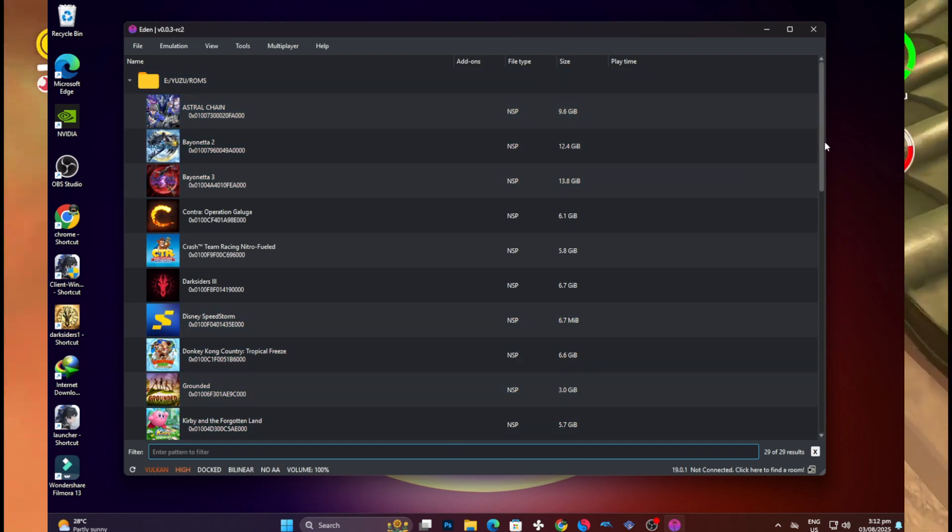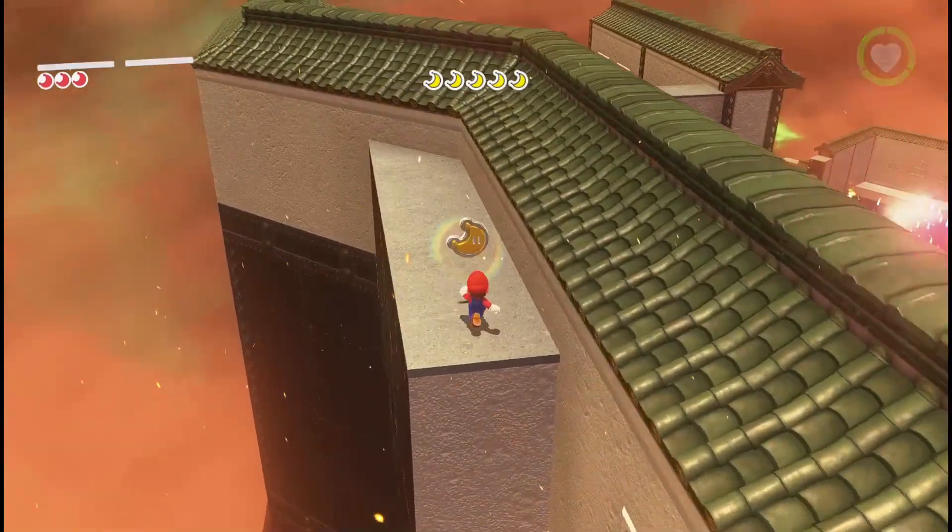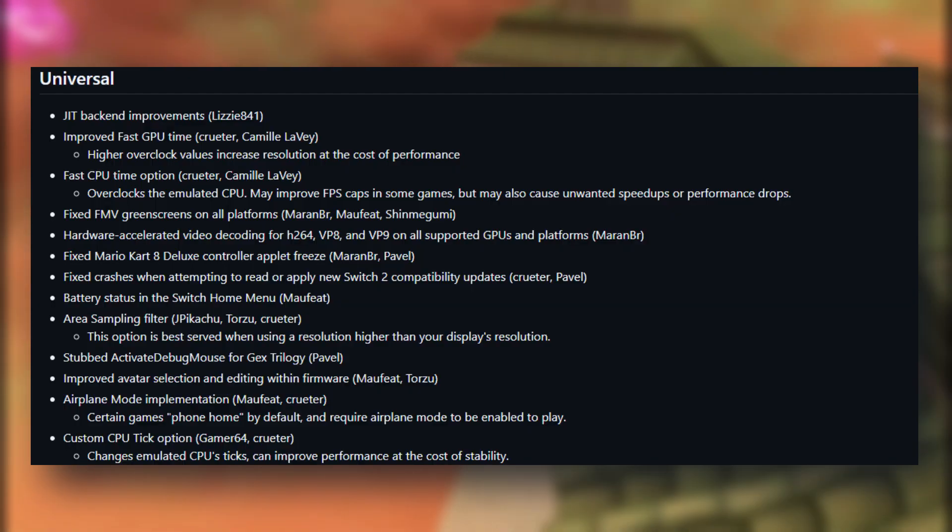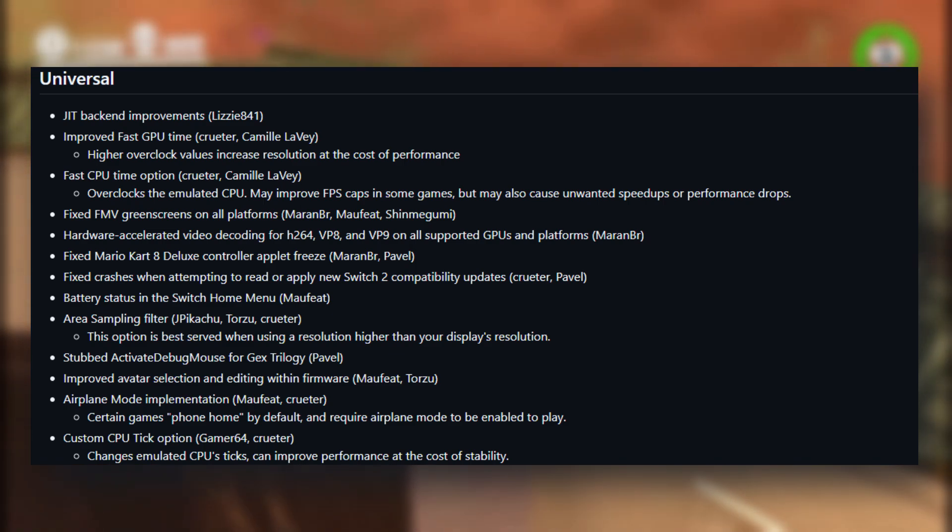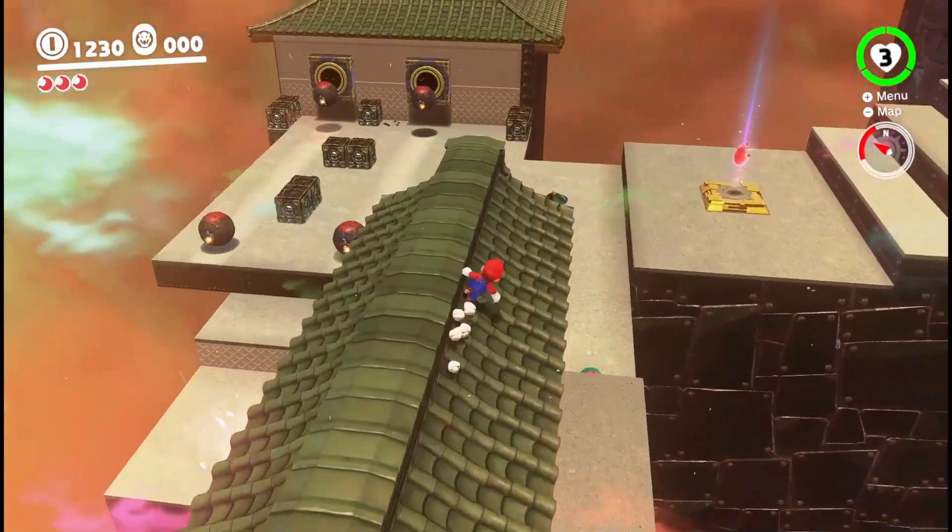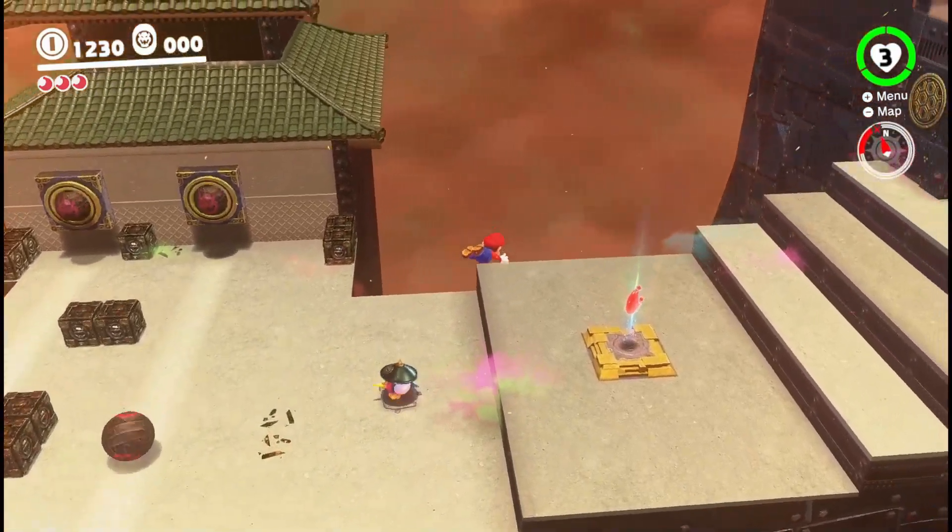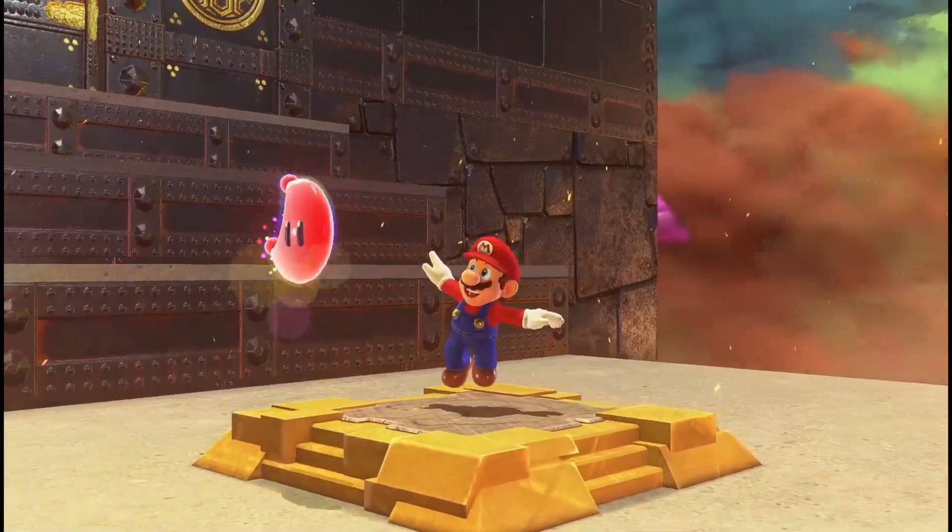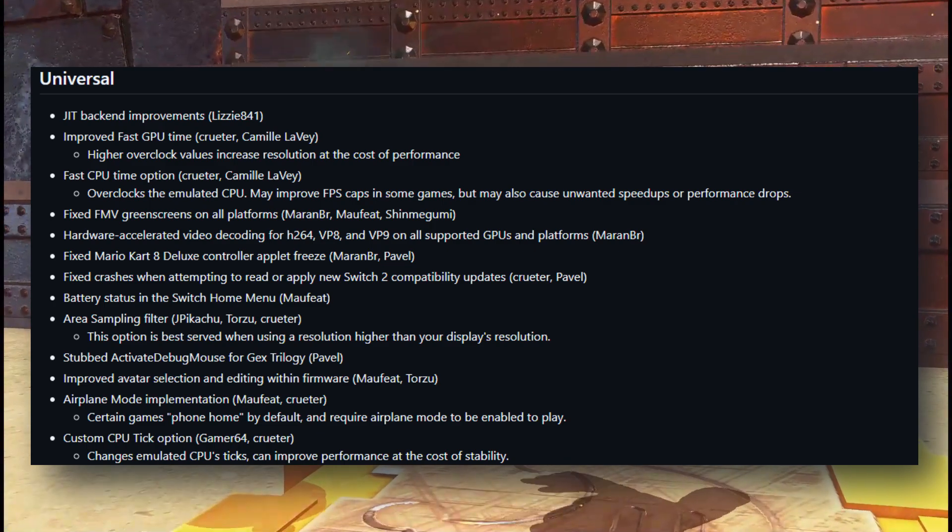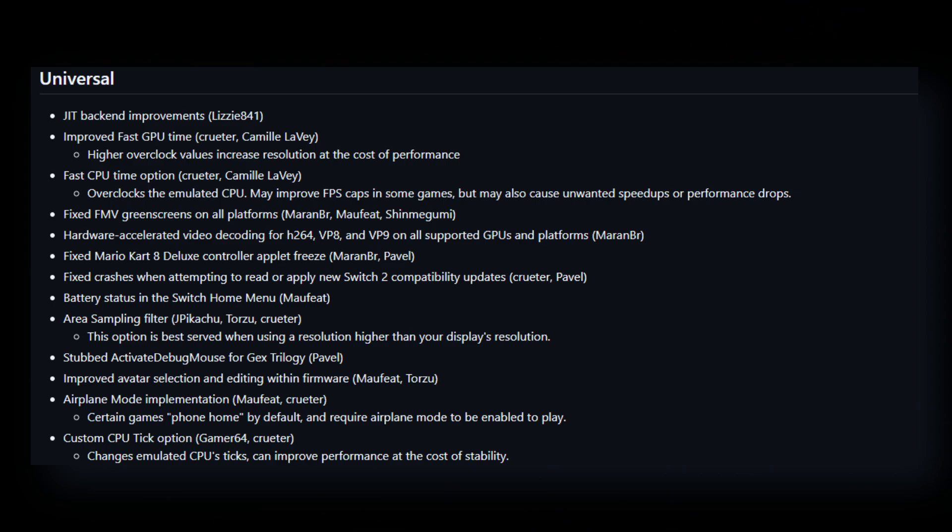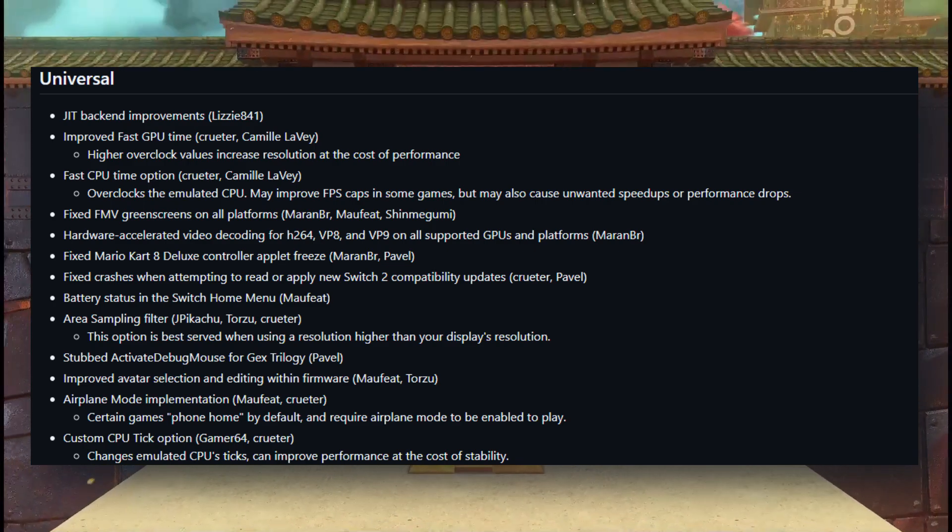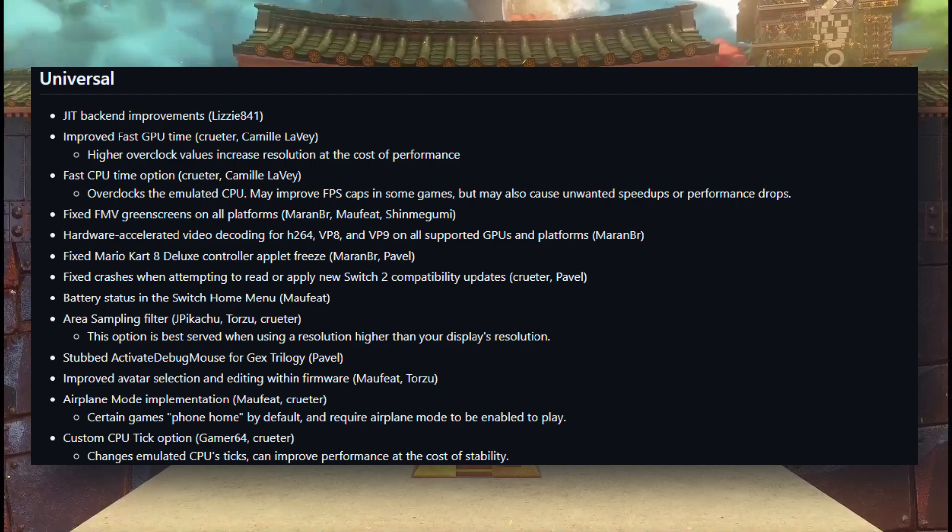Under the performance mode, let's start with the big one. Edi emulator now has fast CPU time and fast GPU turn options. These are like little overclock buttons inside the emulator and they can boost your FPS, especially on low-end Android phones or laptops. But be careful, they might make some games unstable if you push it too far. Try it out on a few games and see what works for your device. Next up, the JIT or the Git backend has been upgraded.